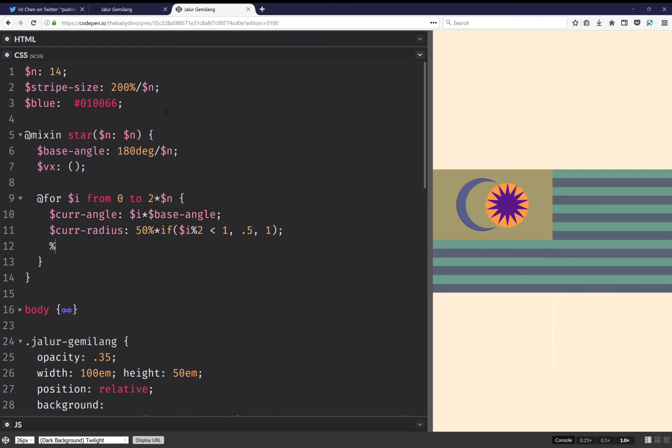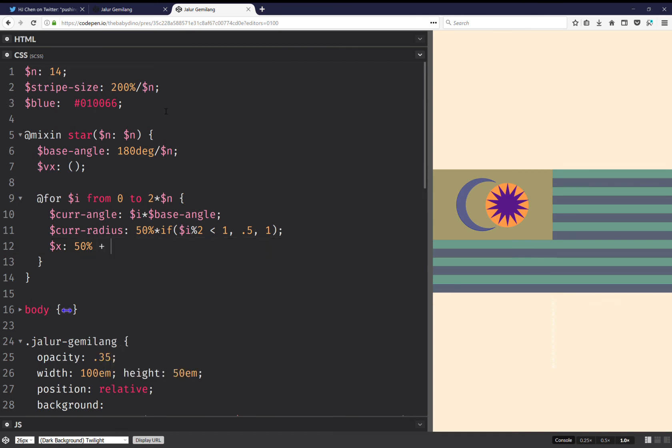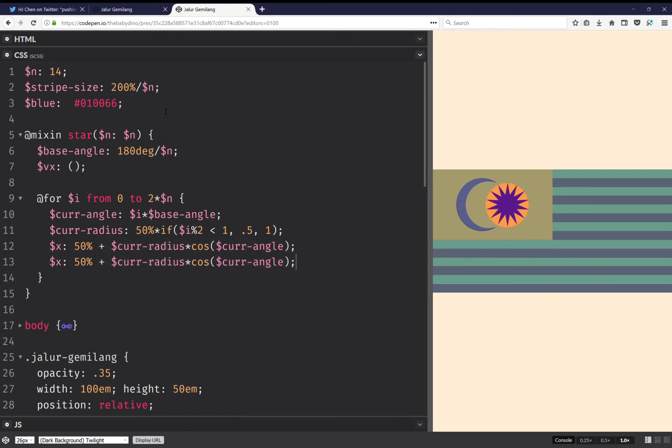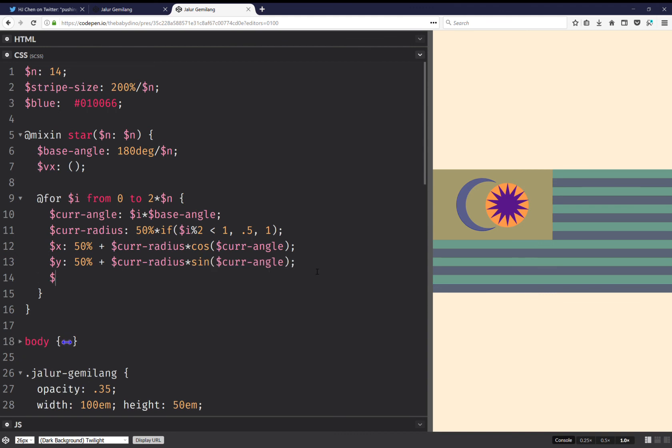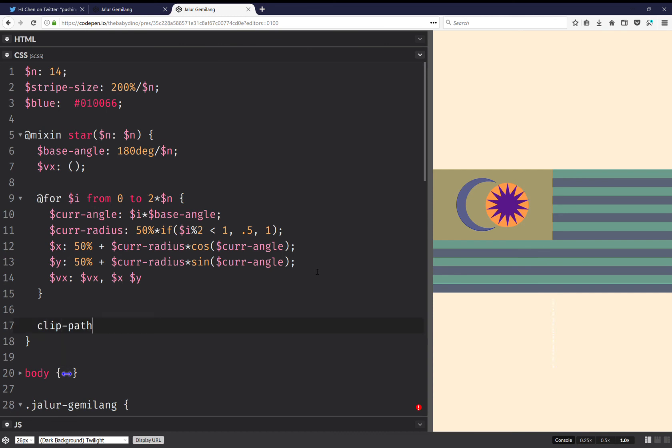Then I'm going to have that the X coordinate of the current vertex is 50% because it's relative to the middle, plus the current radius times cosine the current angle. And it's going to be the same for the Y coordinate here, and this one's going to be sine. And here I add to the list of vertices the coordinates of the current point. And here I'm going to have clip path polygon the list of vertex coordinates and this should do it. And I'm going to have to include this.